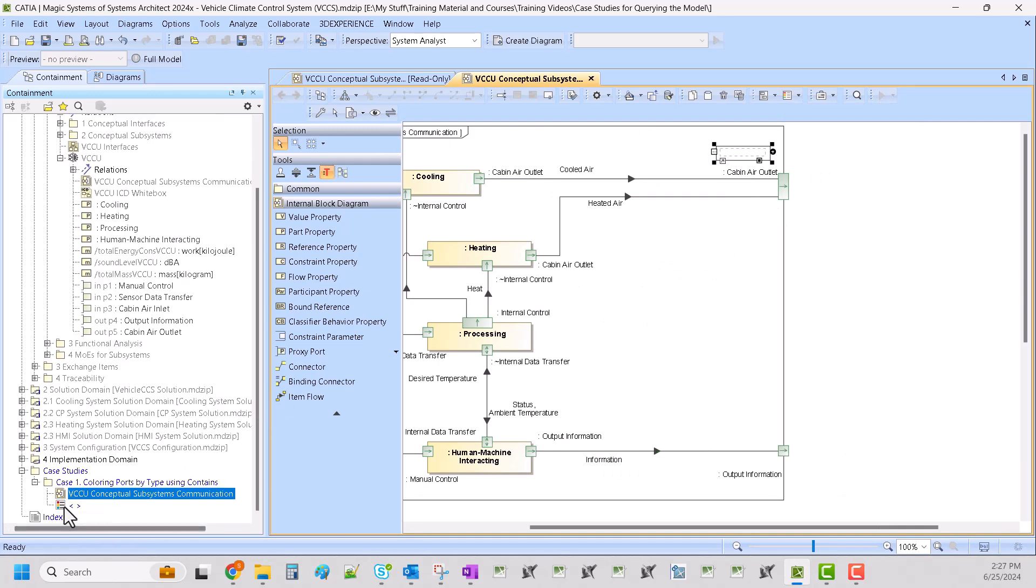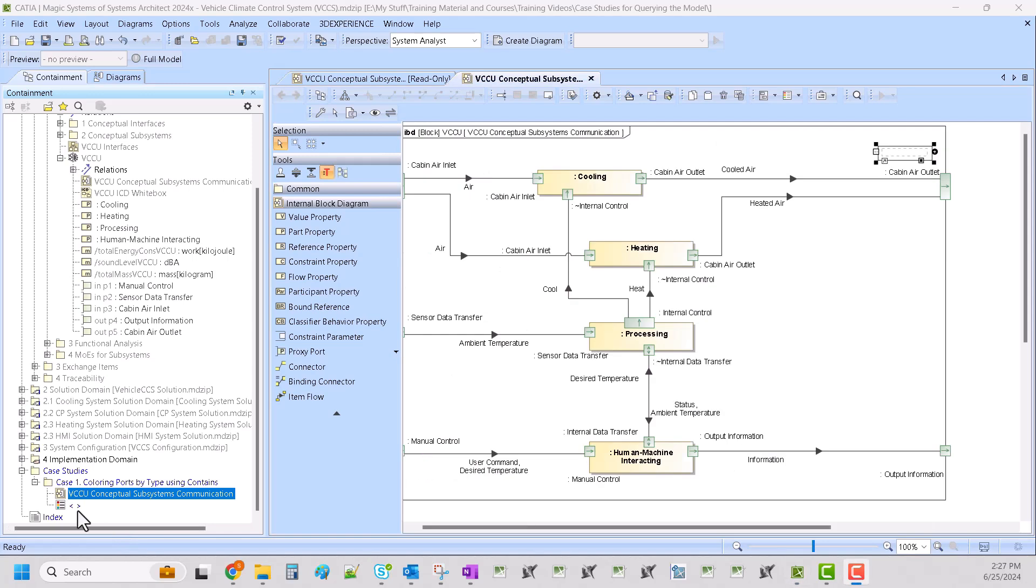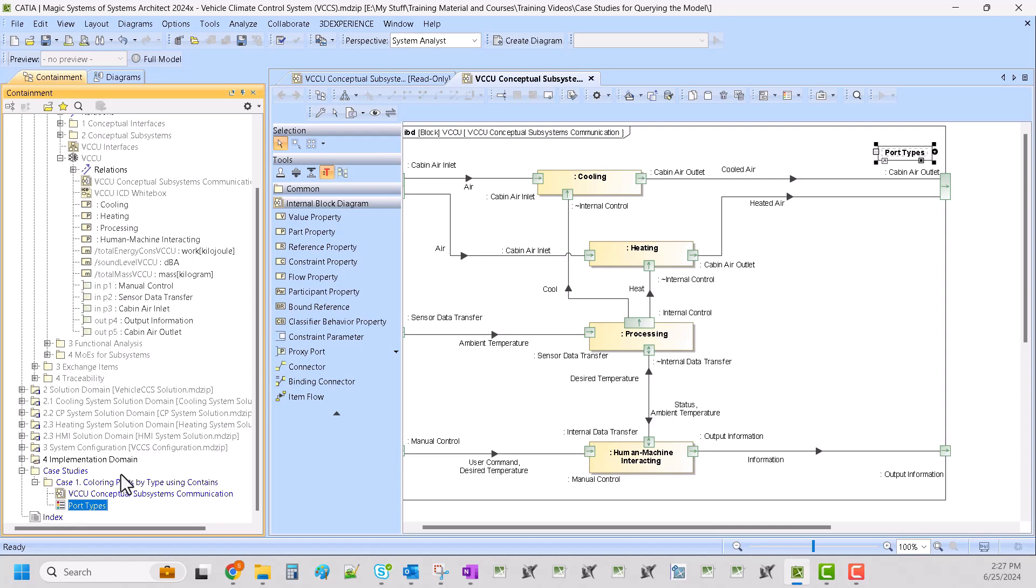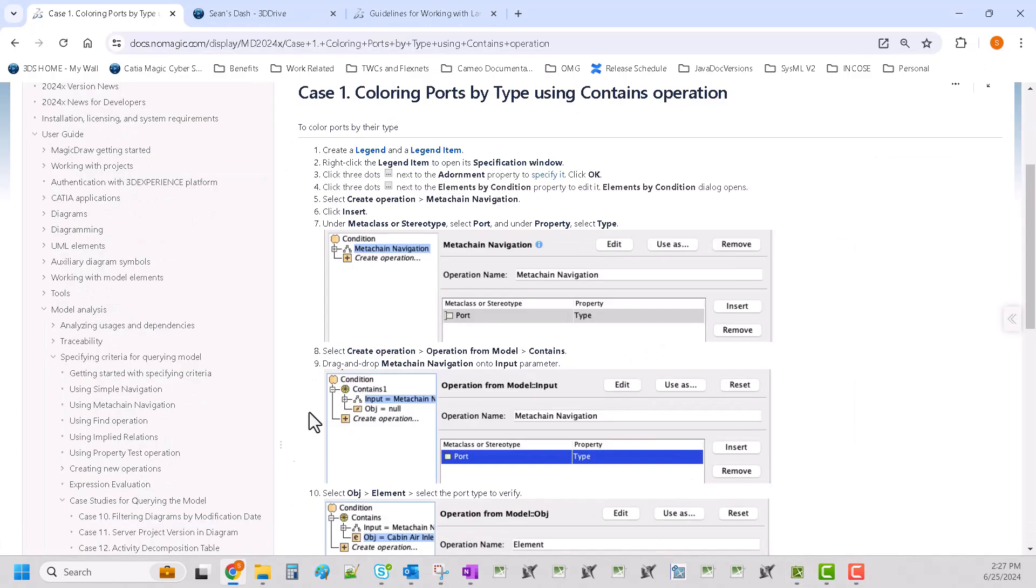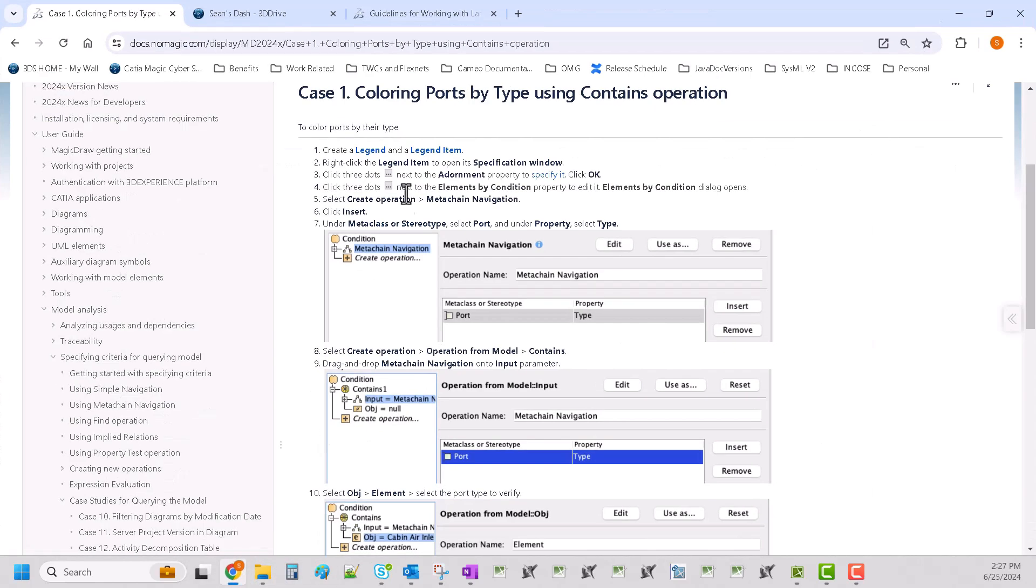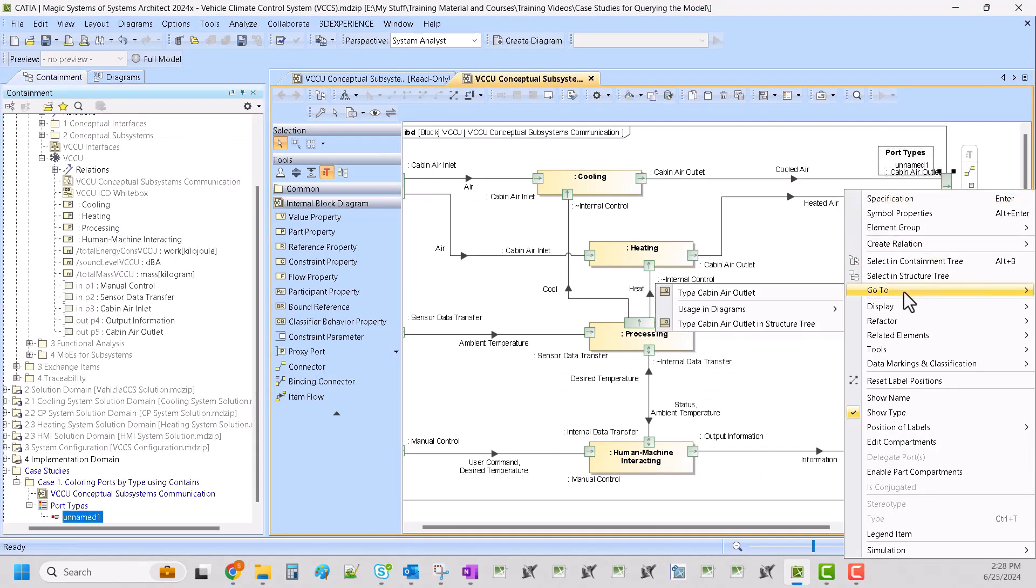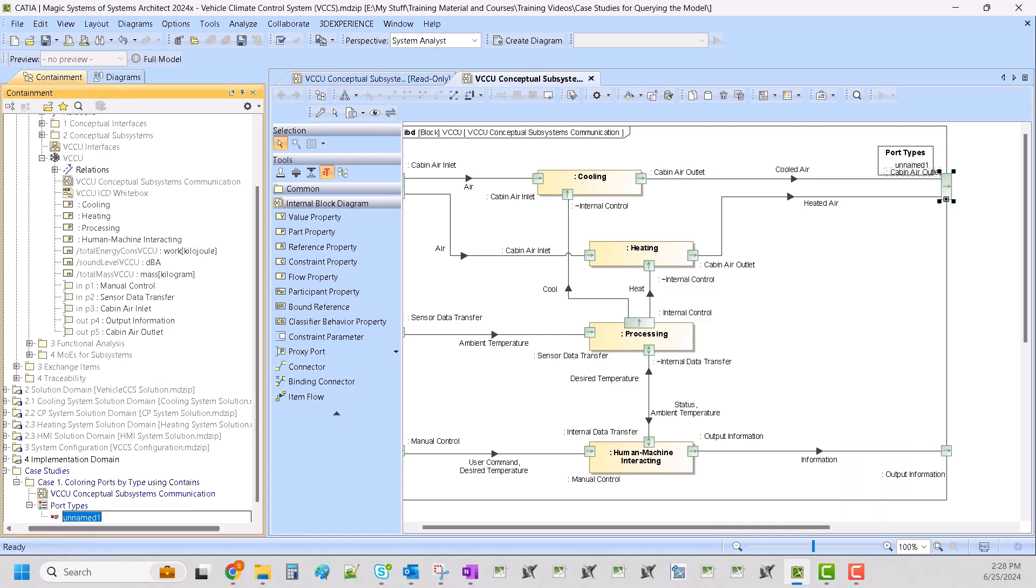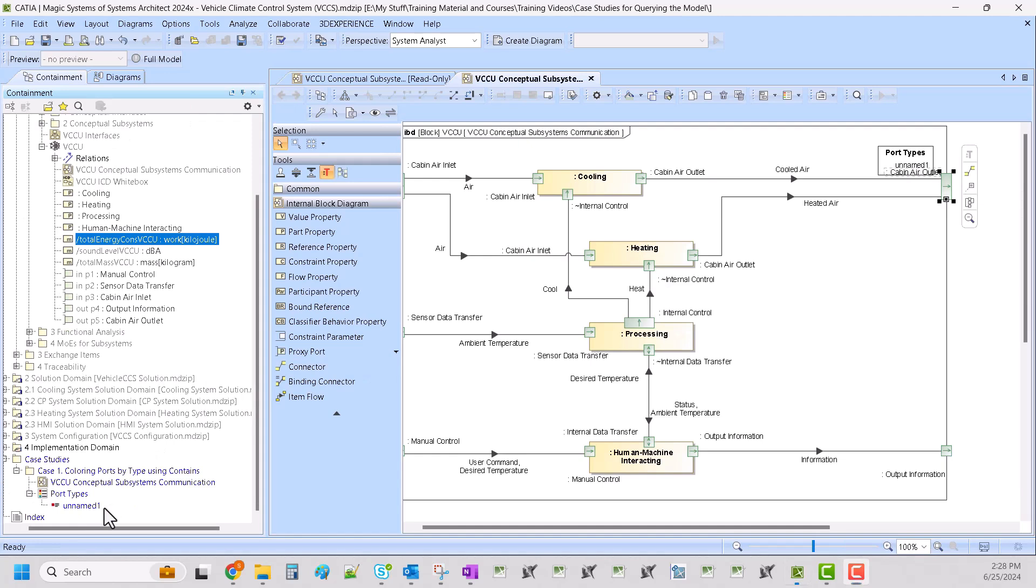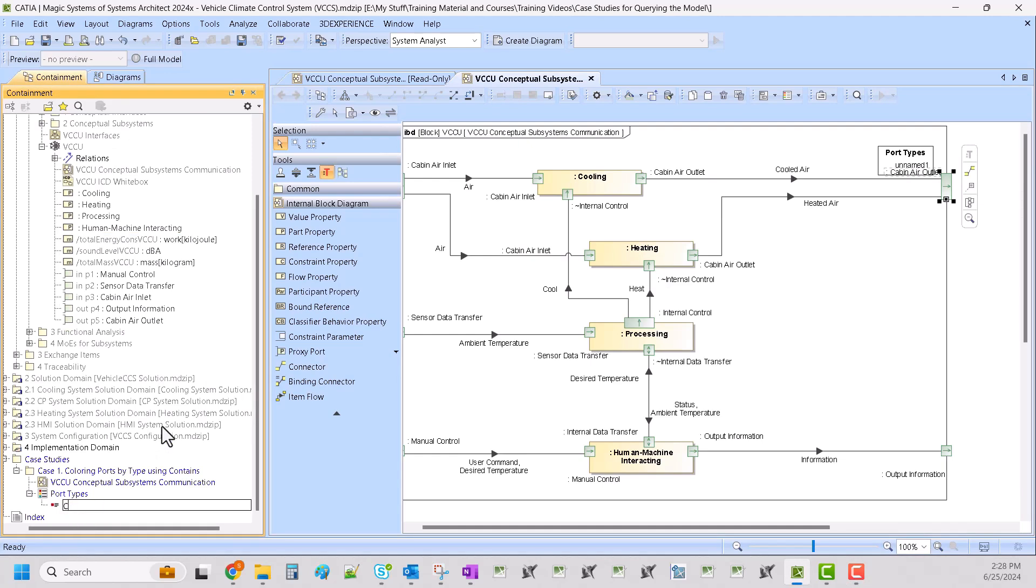So now we want to name the legend port types is what I'll be calling it. And then going back to the documentation, so we've created a legend, now we need a legend item, and then we need to specify an adornment and a condition. So in this case, let's see, let's do cabin air outlet. We want it to match the port type that we're going to attempt to light up.